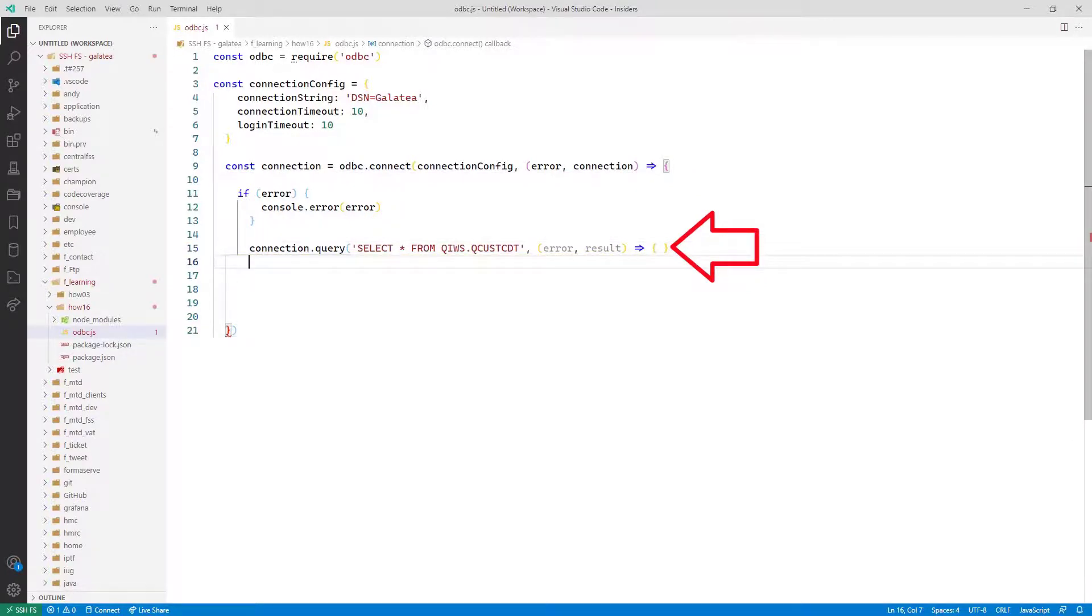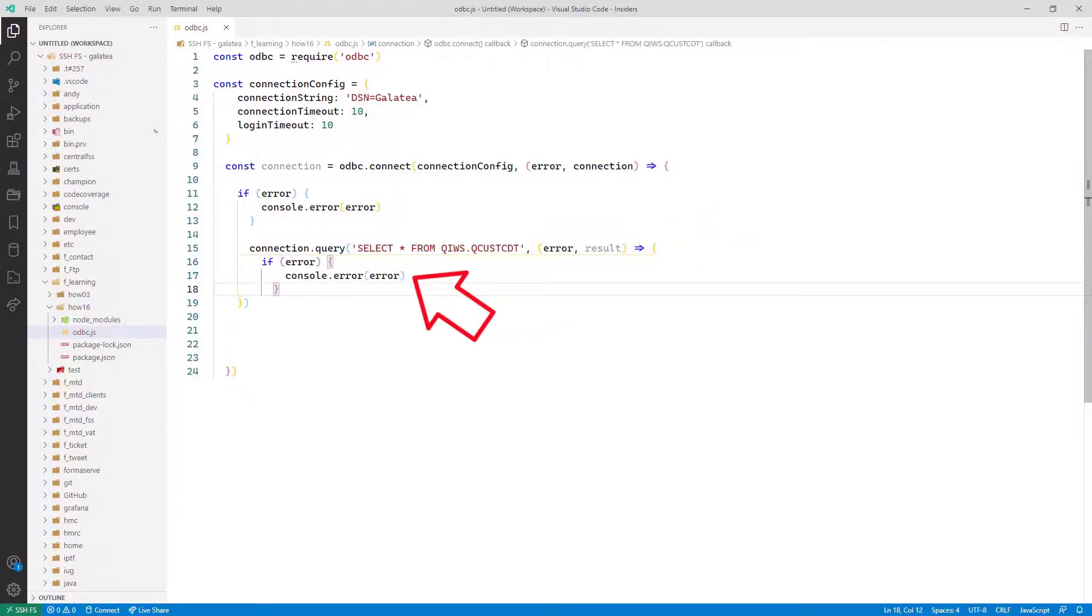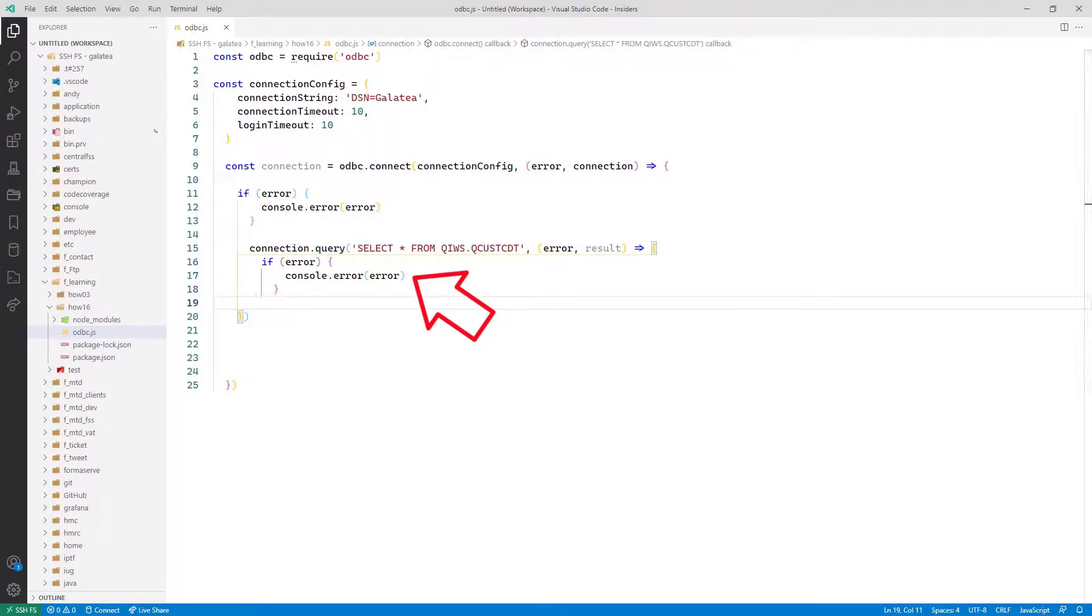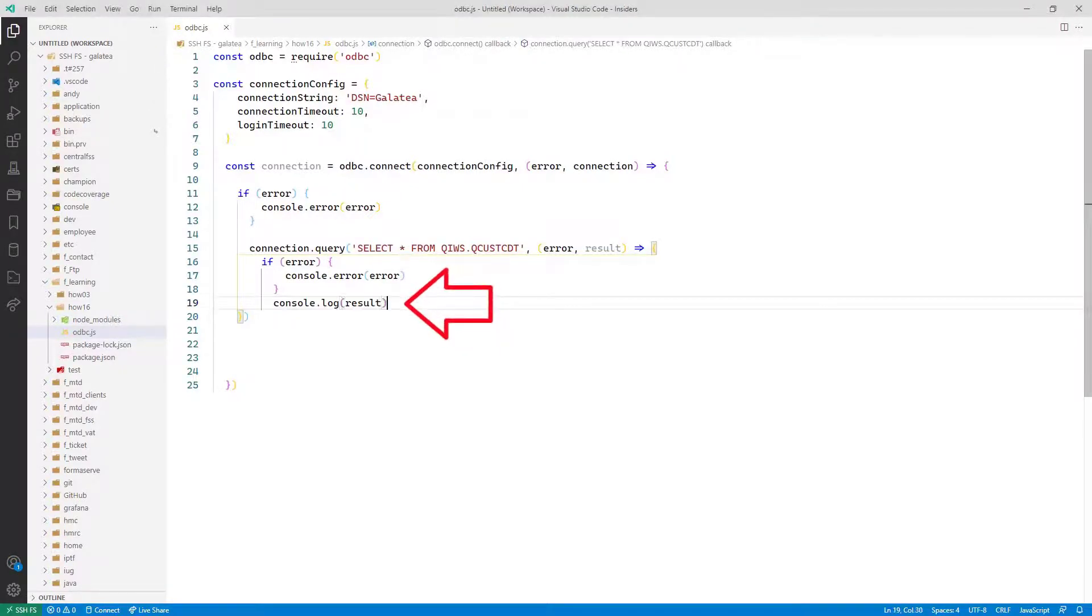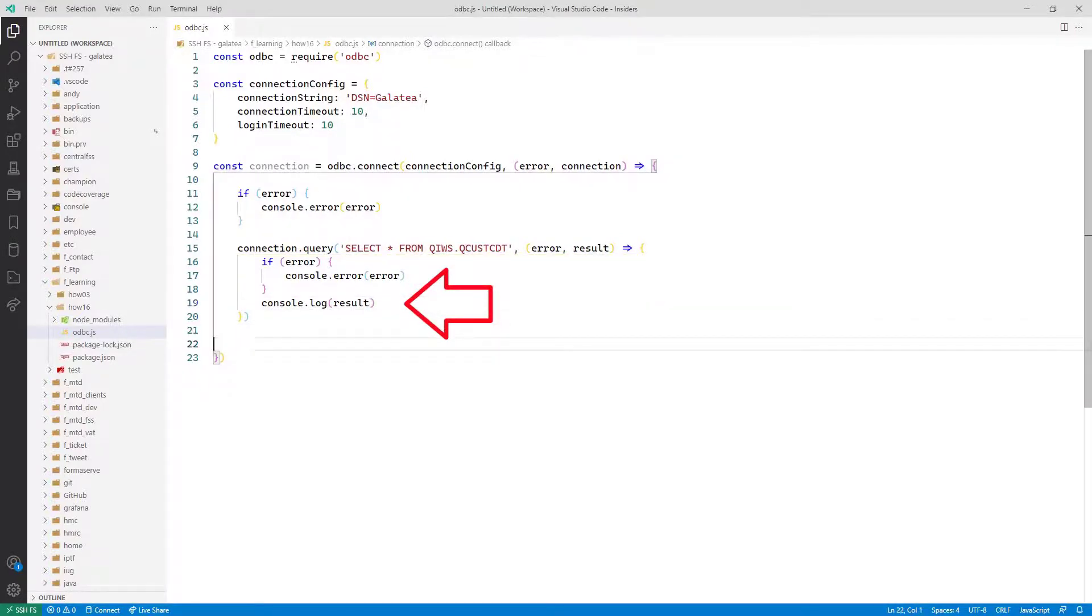Next run the query function with the SQL select string and call another anonymous function with the error and result variables. We then check if any error has occurred. If so, output them to the console. If there are no errors, output the result set to the console. Program complete.